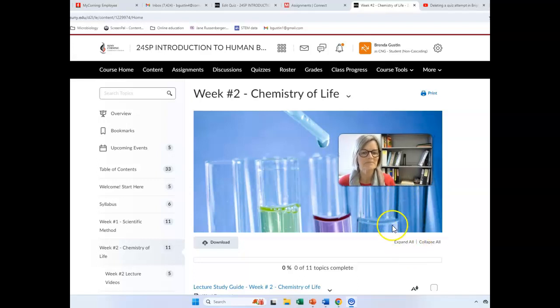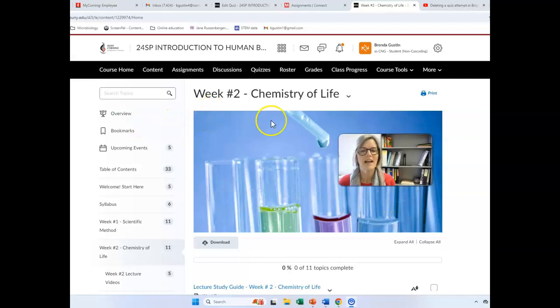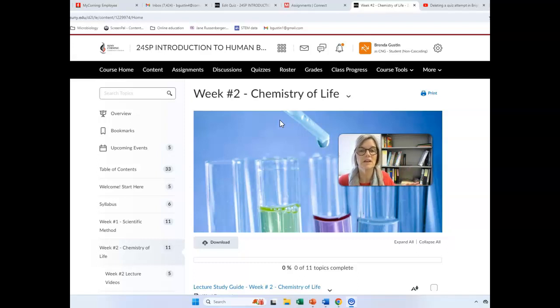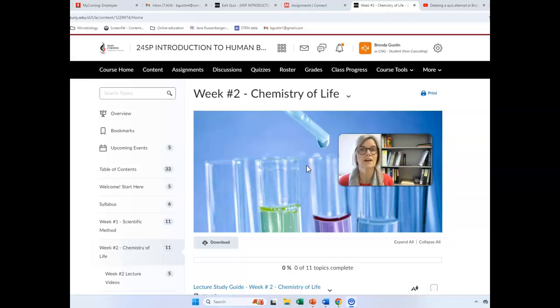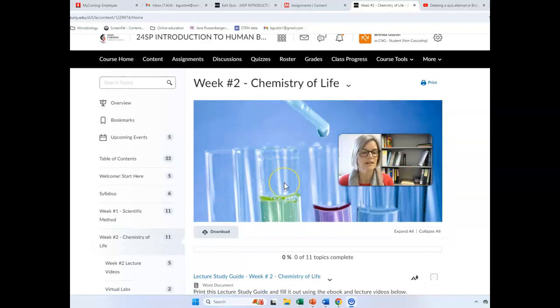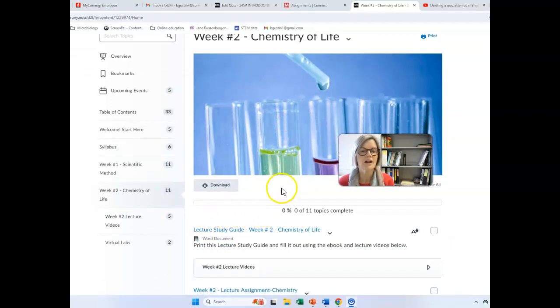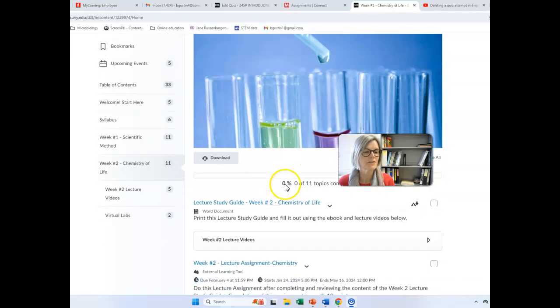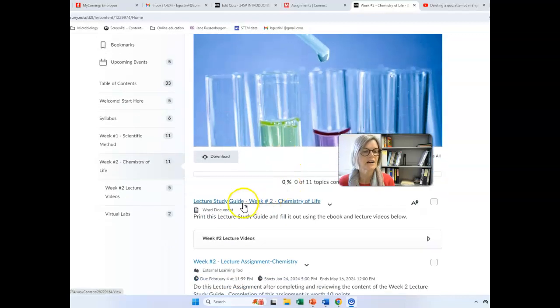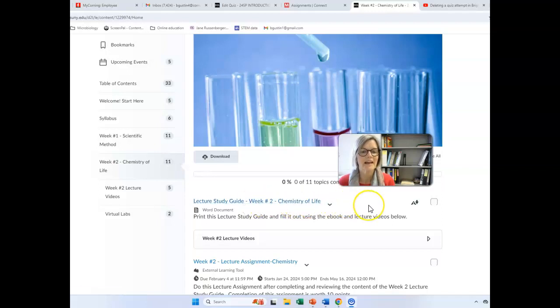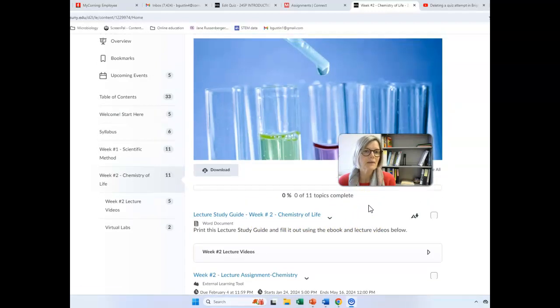We're on week two, and generally what I try to do is I try to post the next week the Friday before it starts, and that really gives you two weekends and a week to work on materials if you want to do that, if you're trying to get ahead or something like that. So I will post this lecture video right here. This week looks a lot like the other weeks. There's a lecture study guide. You're going to print that out.